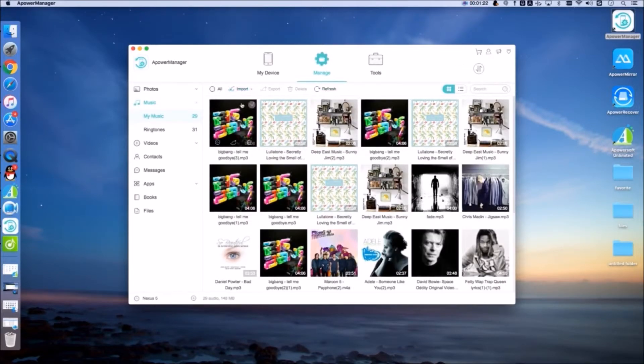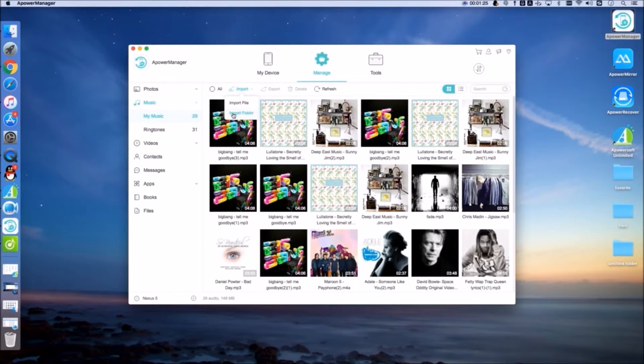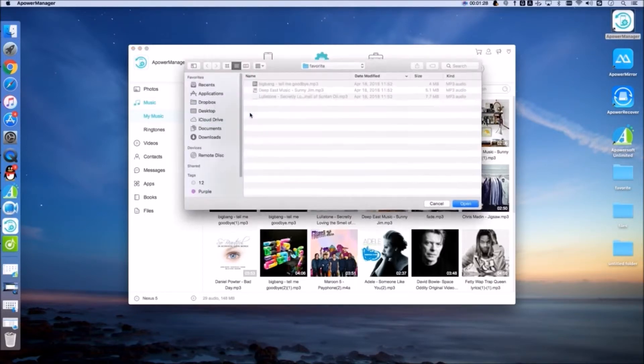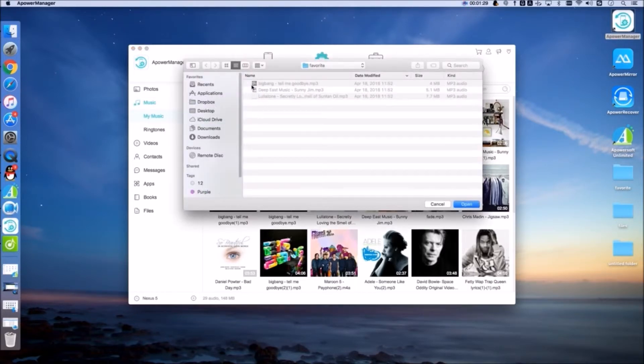If you want to transfer a folder, simply drop down the Import button and then choose Import Folder.